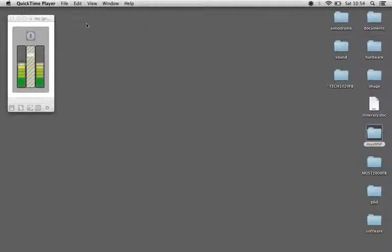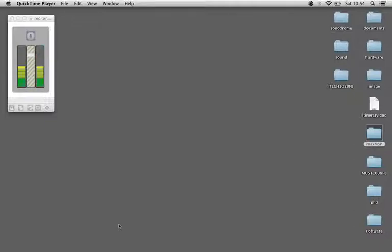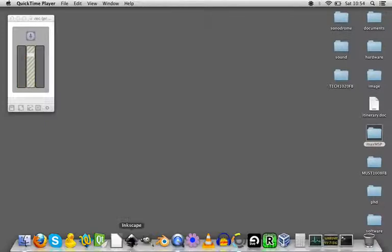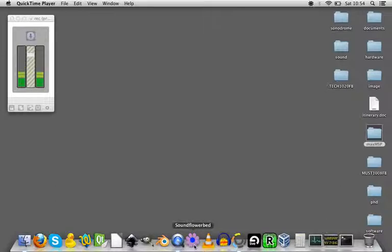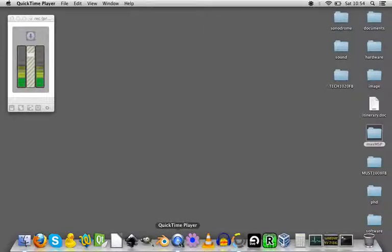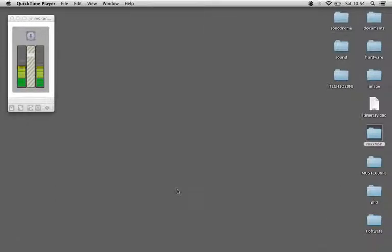I just wanted to go over my sound setup when I'm recording a screen capture. The software that I'm using is QuickTime and I'm also using Soundflowerbed, and that's for the audio routing.